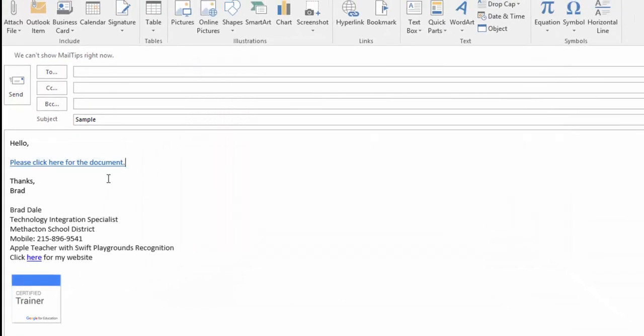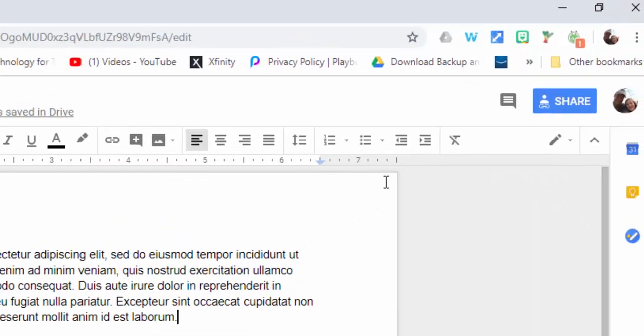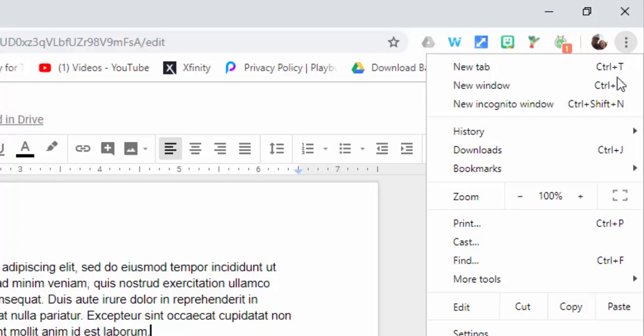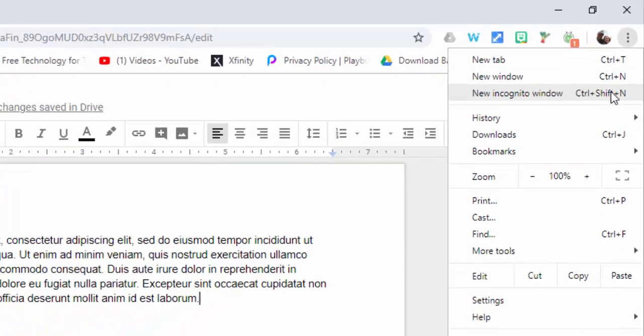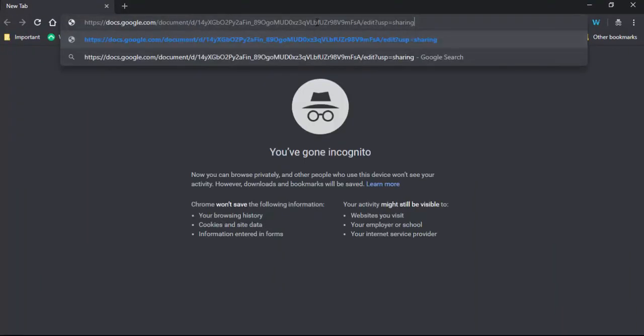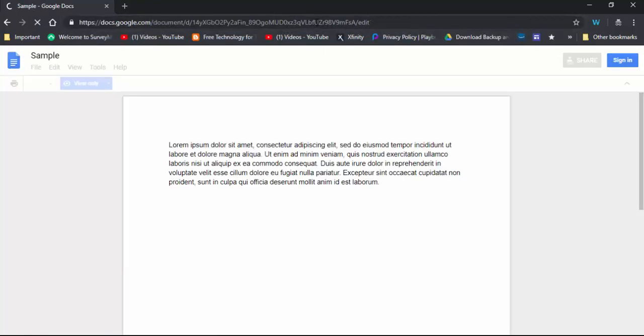Now that shareable link is right here. What you can do just to make sure that the shareable link works, and I would recommend this every time, is come over if you're in Google Chrome and go to a new incognito window. This is showing you're not logged in so it's showing what it would look like for anyone to view this.